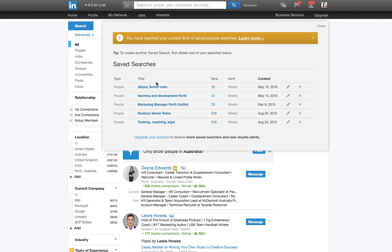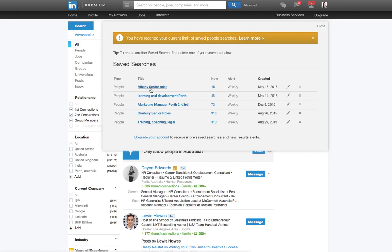And the beauty of saving searches is you've set some particular criteria, and then what LinkedIn has done until now is on a weekly basis, it will send you an email alert telling you of any new people added to this particular search in terms of criteria. So for this example, I've got five because that's what my account allows. So I've got a people search on Albany senior roles. So I'm looking for location Albany, and the role types are senior level.